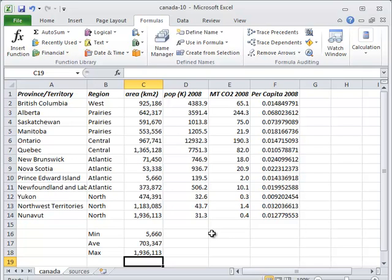It also guarantees that all three formulas are referring to exactly the same range of cells. If we typed in the range three separate times, we could all too easily type C2 to C4 instead of C2 to C14. Mistakes like that are very hard to notice in spreadsheets.